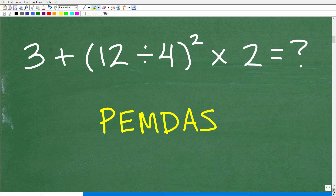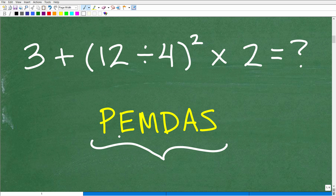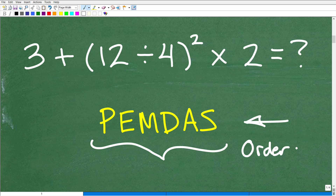Do I do addition, division, multiplication first? Well, this little acronym right here — PEMDAS, P-E-M-D-A-S — is the secret to doing a problem like this. It's basically a little acronym that describes the proper order of operations.